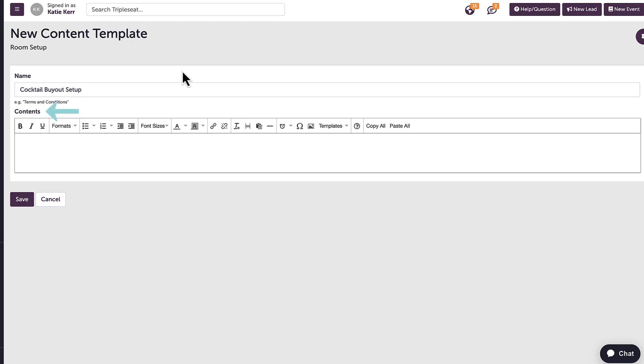The content is what will autofill on the event documents when selected. Here, I can add text or have photos default into my content templates by clicking on this icon. I can also insert photos from the file library.